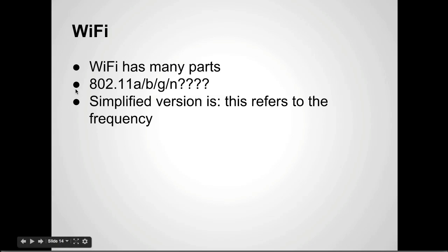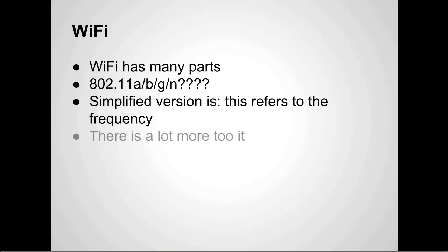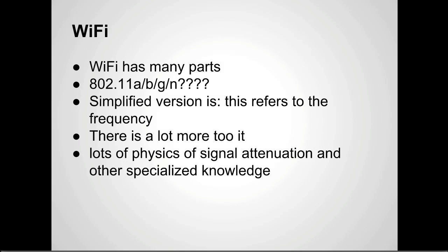The 802.11 is the section from the IEEE that refers to the standard that governs how WiFi is set up. That's a lot of information that's not really that important. Basically, well it is important, but it doesn't really matter in this class. The simplified version is it's talking about how the signal is sent and how the signal is used.